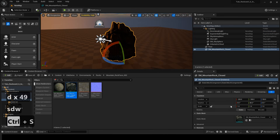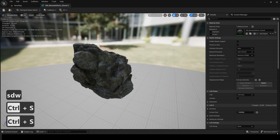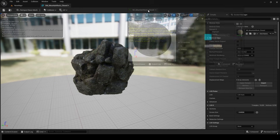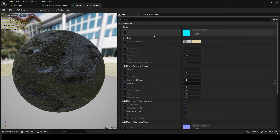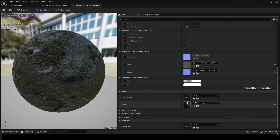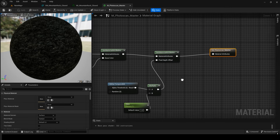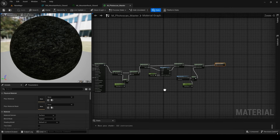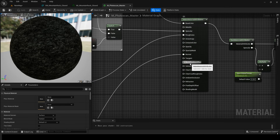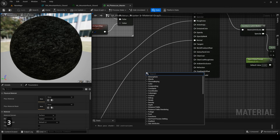Next, open the rock mesh. We're going to add rotation through its material, so let's go inside the material. Please go into the parent material. You'll see something called World Position Offset here. We'll add nodes here to apply rotation.